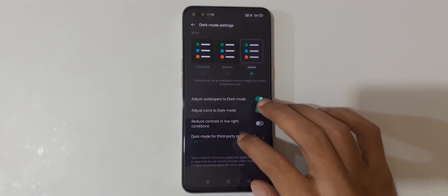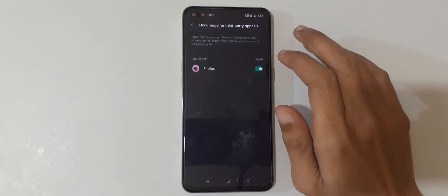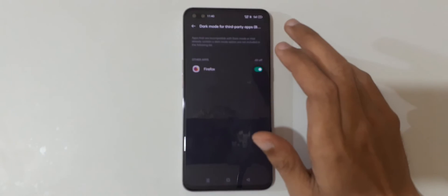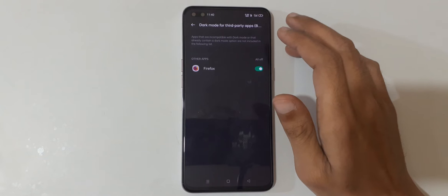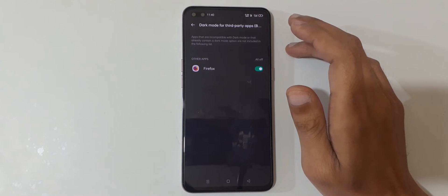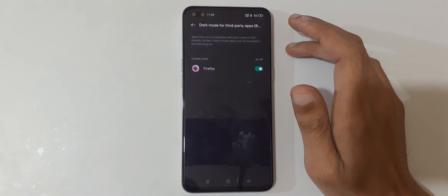This is new - it's currently in beta. You can also apply dark mode for third-party applications. Apps that are incompatible with dark mode or that already contain a dark mode option are not included in the following list.